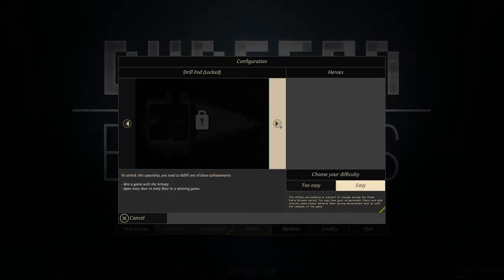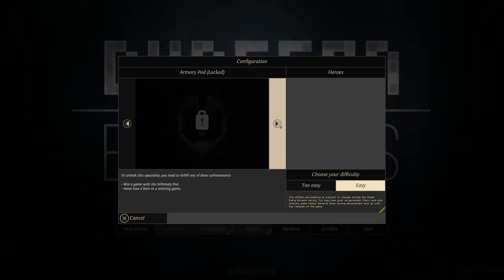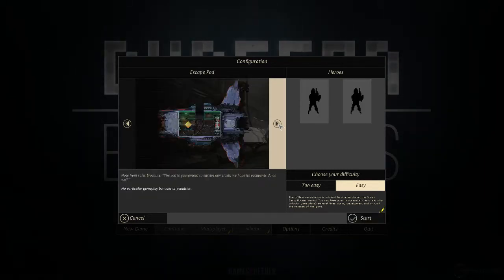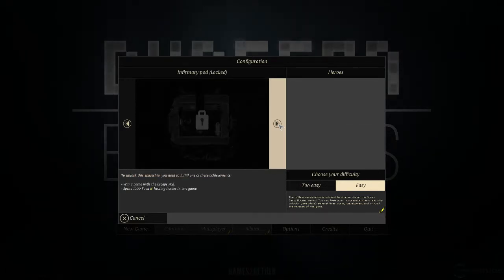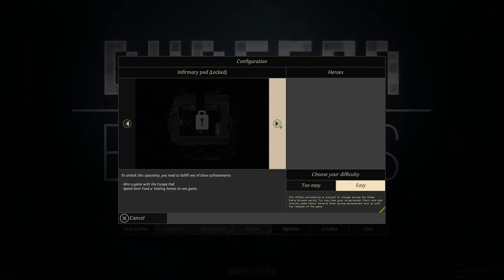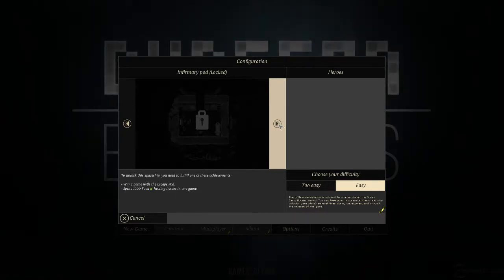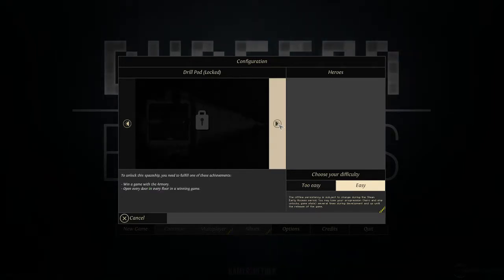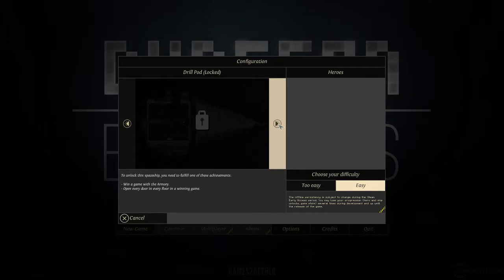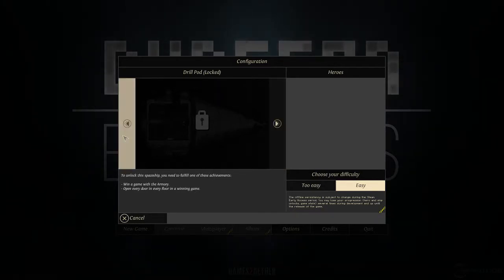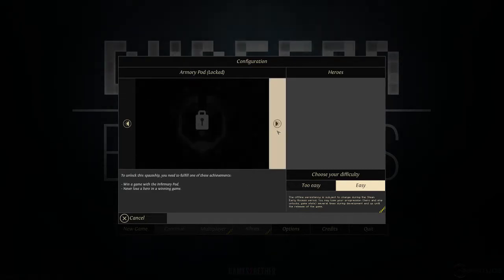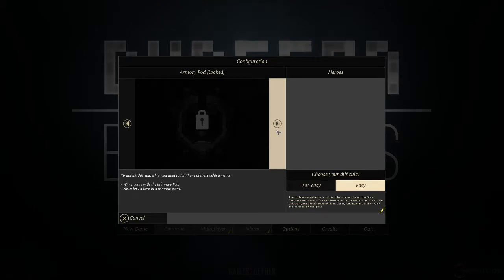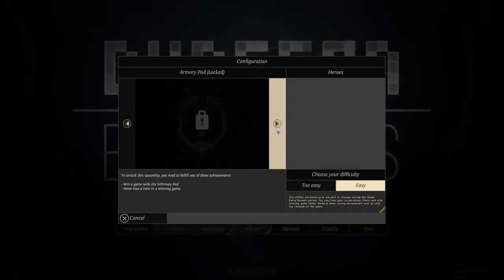As you can tell, I did not unlock any additional ships. The ships are basically different game types. There's the infirmary pod, where I think you don't heal after every fight, but you gain other benefits. There's the drill pod, where I think it's infinite. And of course, there are prerequisites to unlock each one. You can look at those yourself when you pre-order or own the game. And the armory pod starts to have four fully equipped heroes, but you can't recruit anymore.